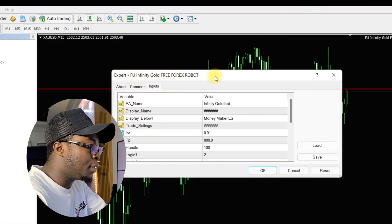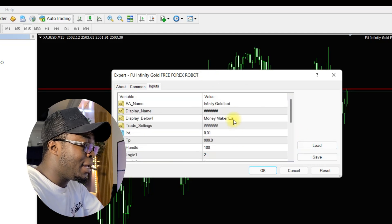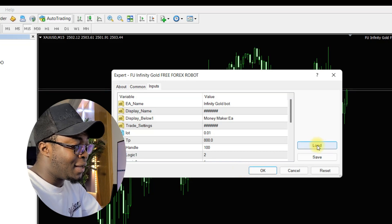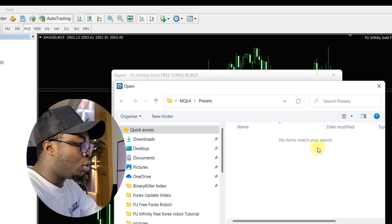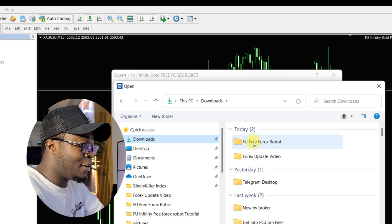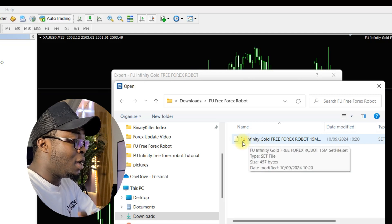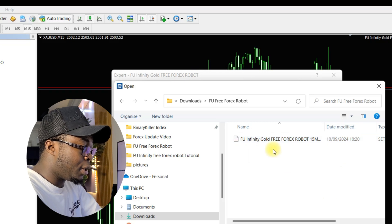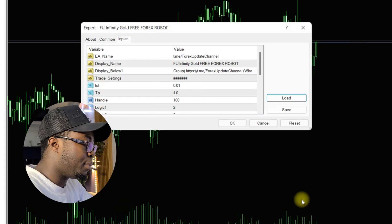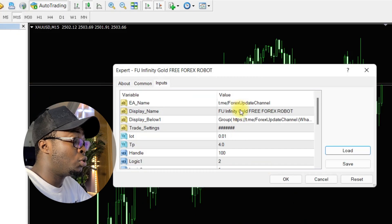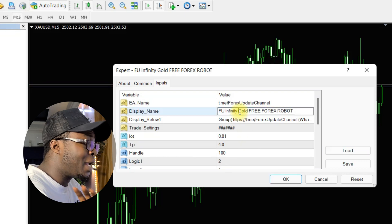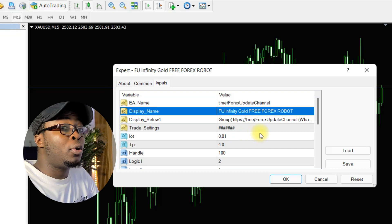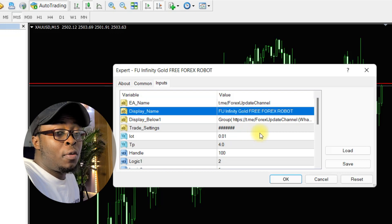If you're running the AVU Infinity Gold Free Forest Robot, you are not required to change anything by yourself — just load the set file. Come over to this point and click on Load. Click on Load, then go to where you saved the robot. This is the set file — AV Infinity Gold Free Robot set file. Click on it and click Open. Immediately, all the settings will show. Please note, you are not required to change or touch anything here. If you change anything, the robot will give a different result which might result in loss.